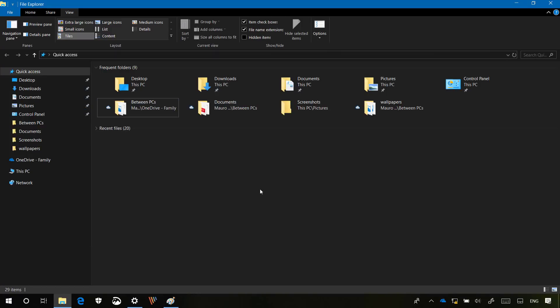Unfortunately, there is not an option to enable or disable the Dark Theme only on File Explorer. This new feature only works when enabling the system Dark Mode.